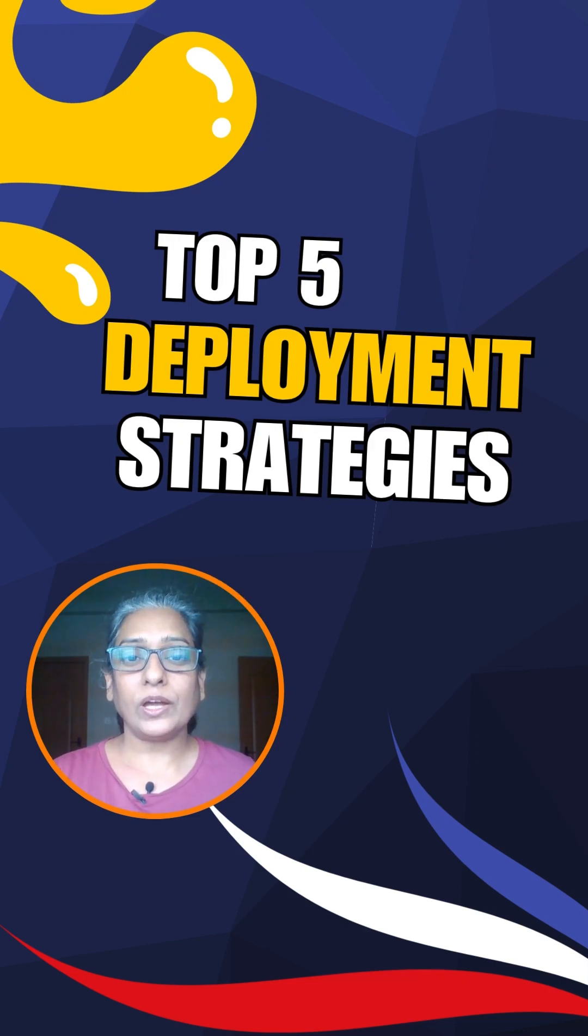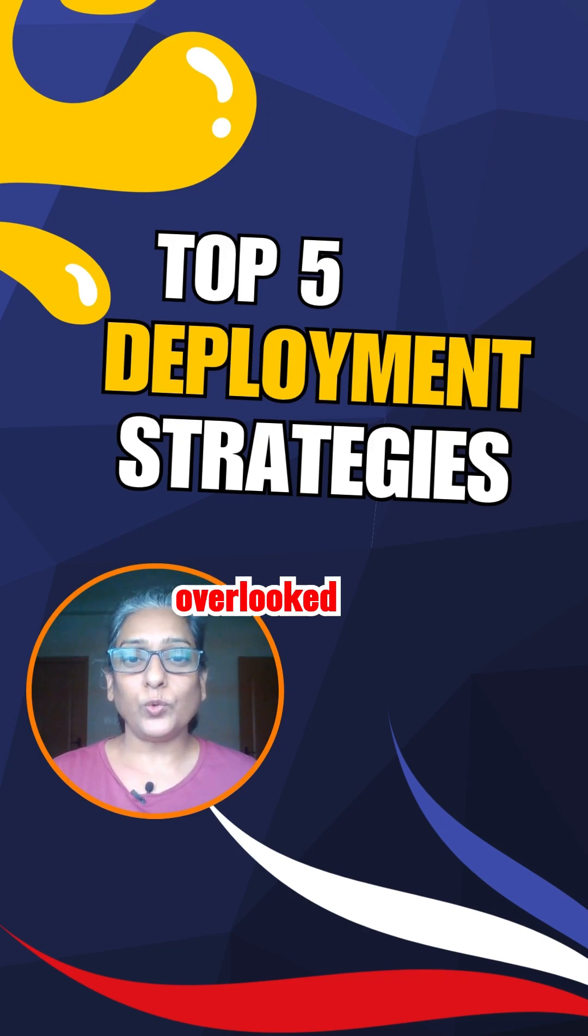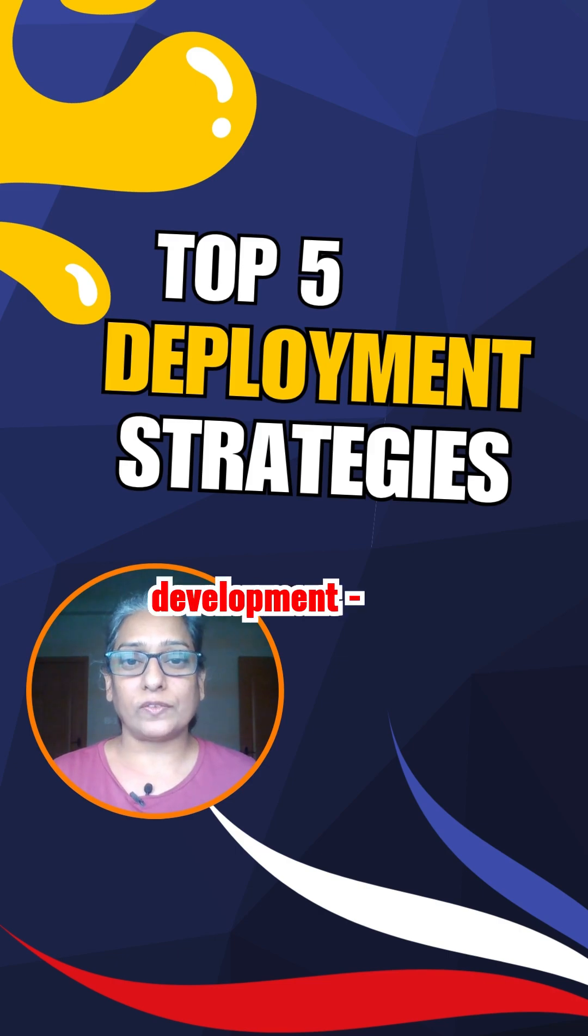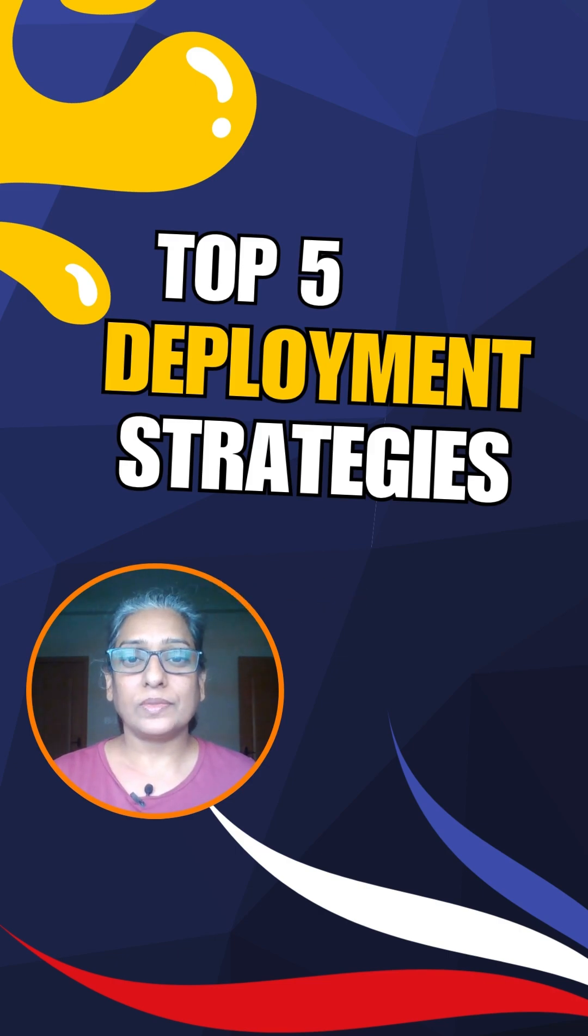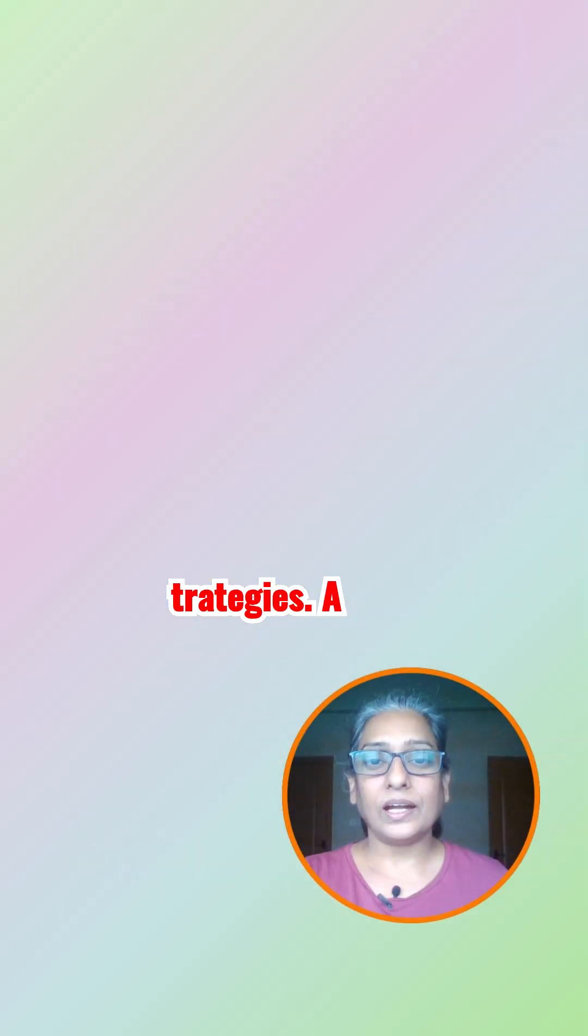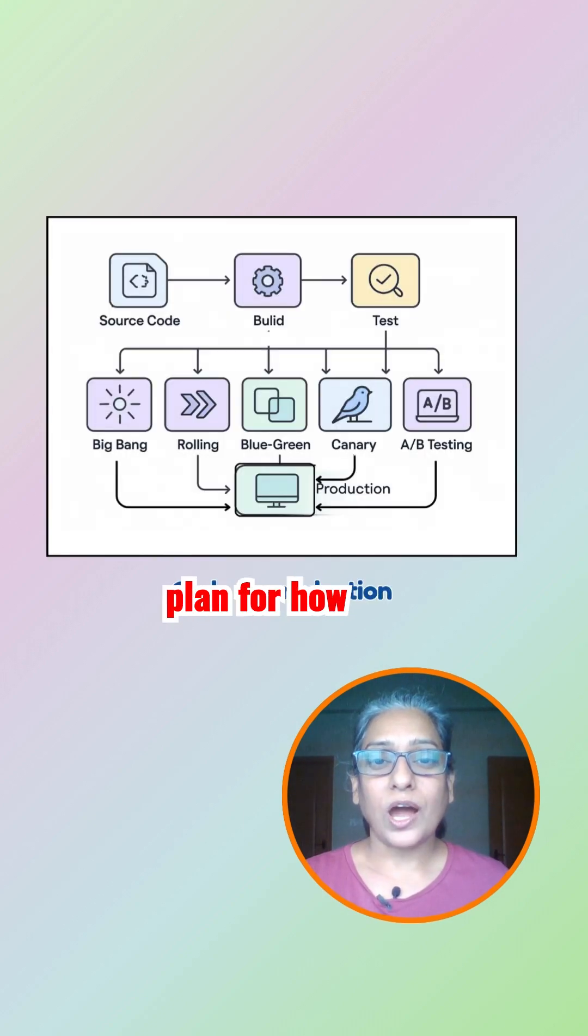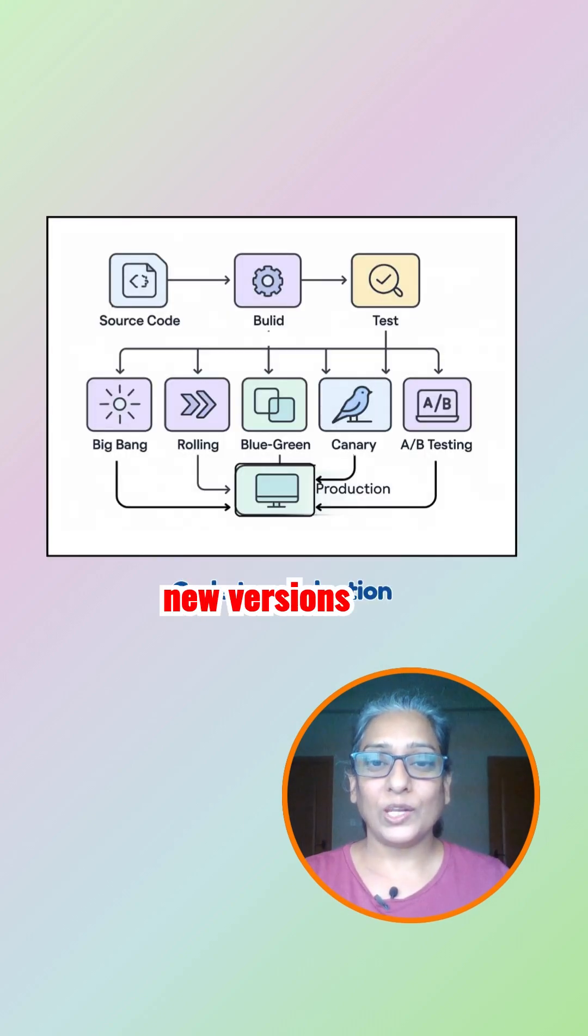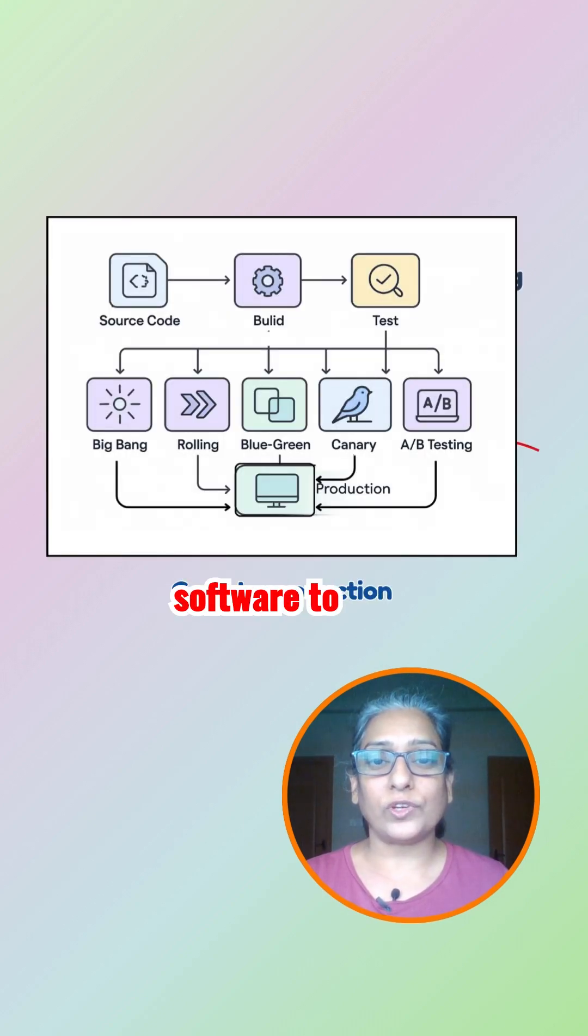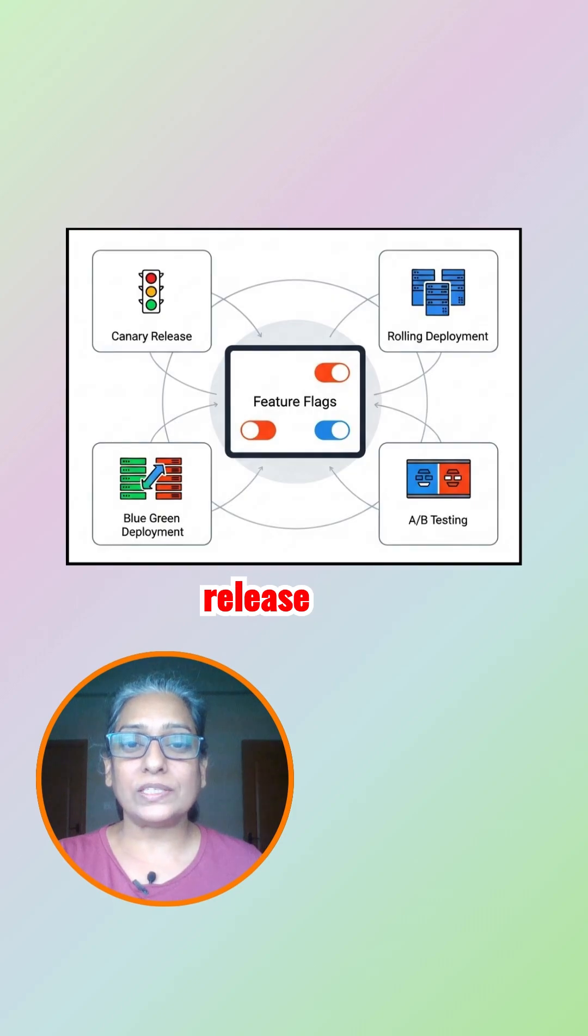Today we are diving into one of the most important yet often overlooked parts of software development: deployment strategies. A deployment strategy is a plan for how you release new versions of your software to users. Do you release everything at once, gradually, or test it on a small group before scaling?